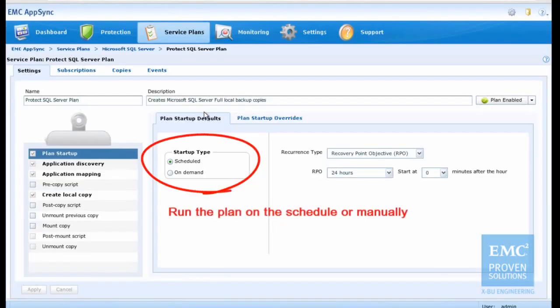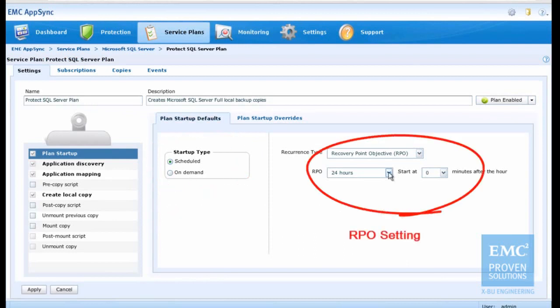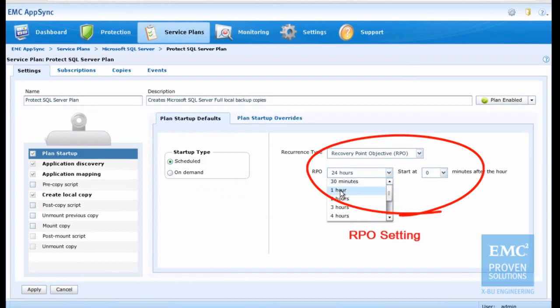In our testing environment, we set the startup type as scheduled and RPO as one hour.